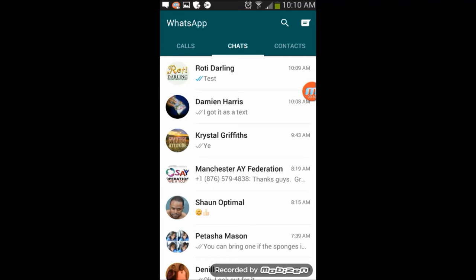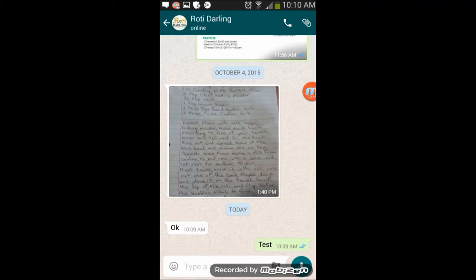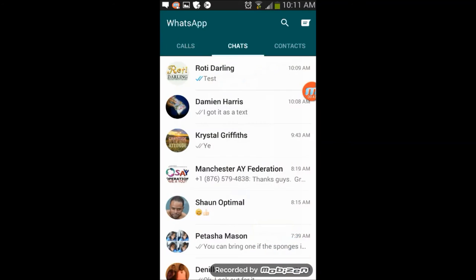For instance, this one right here where you see 'test' - I read this message from Robi Darling and the tick became blue. Now if you want someone to not see these blue tick notifications, it's pretty straightforward how you can remove it.